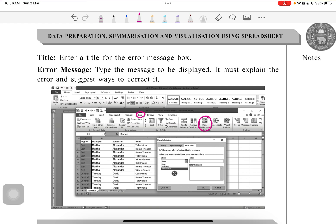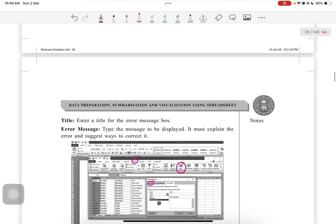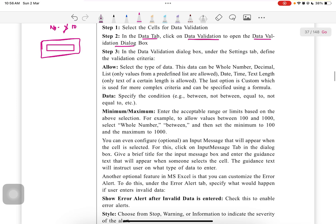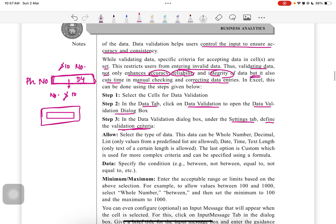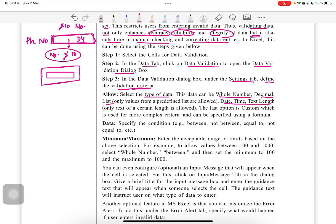In Settings, we have to do something, then after that the error alert will apply. In data validation, under the Settings tab, define the validation criteria. Allow select the data type like whole number, decimal, list, data, date, text length. Here, of course, we have to write whole number for the purpose of phone numbers.